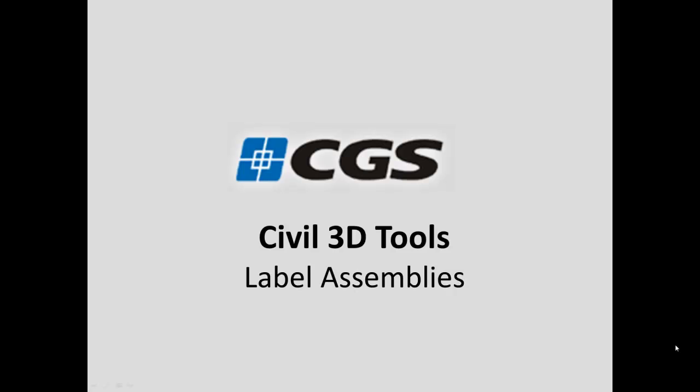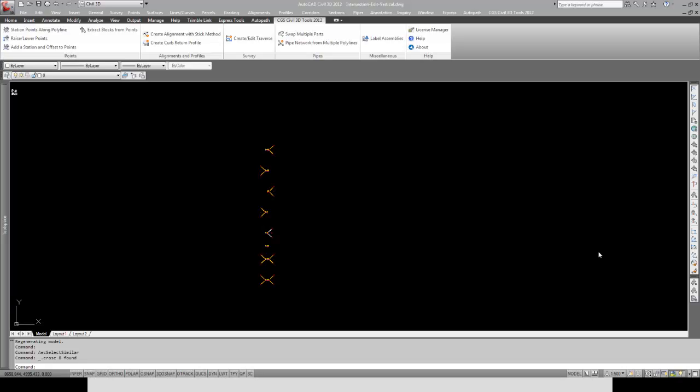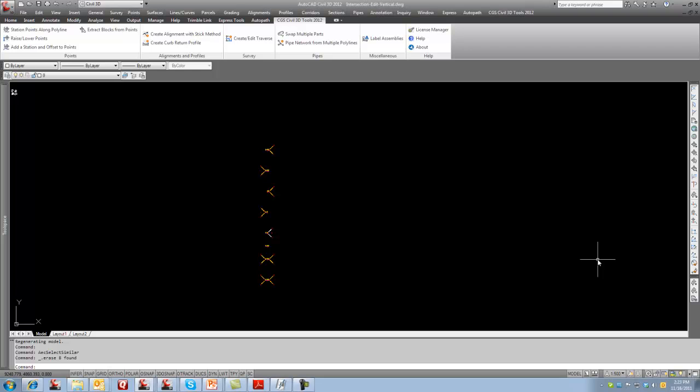In this short video, I'll be demonstrating the label assemblies command which is part of the CGS Civil 3D tools. When working with Civil 3D, we often have a lot of assemblies in our drawing and you have to zoom in and out to find which assembly you want. A lot of users want to be able to label them.